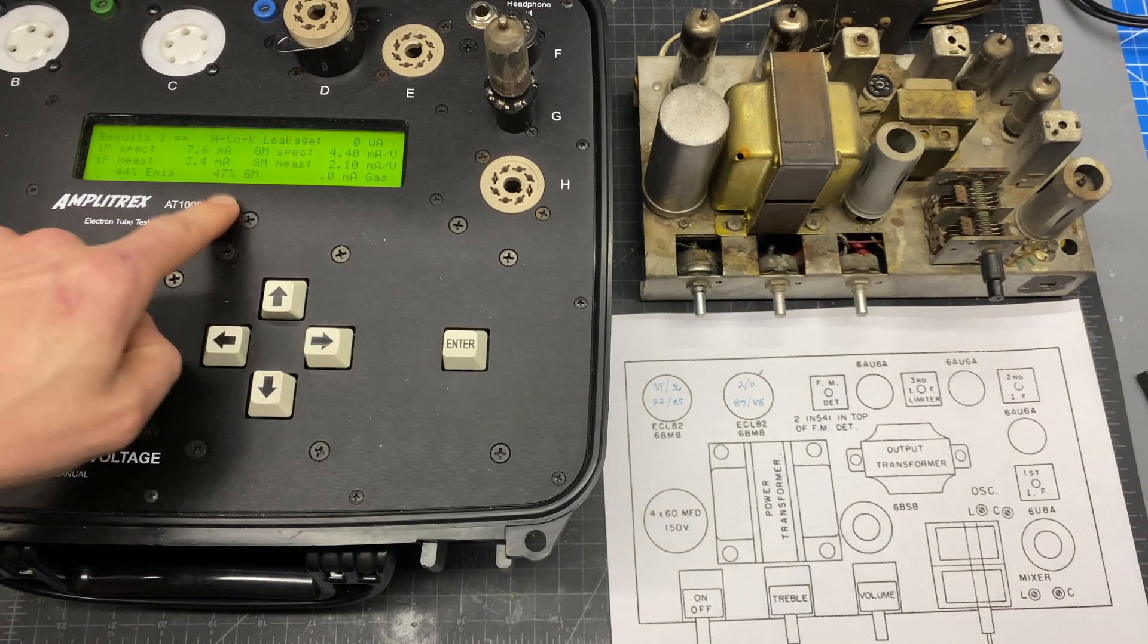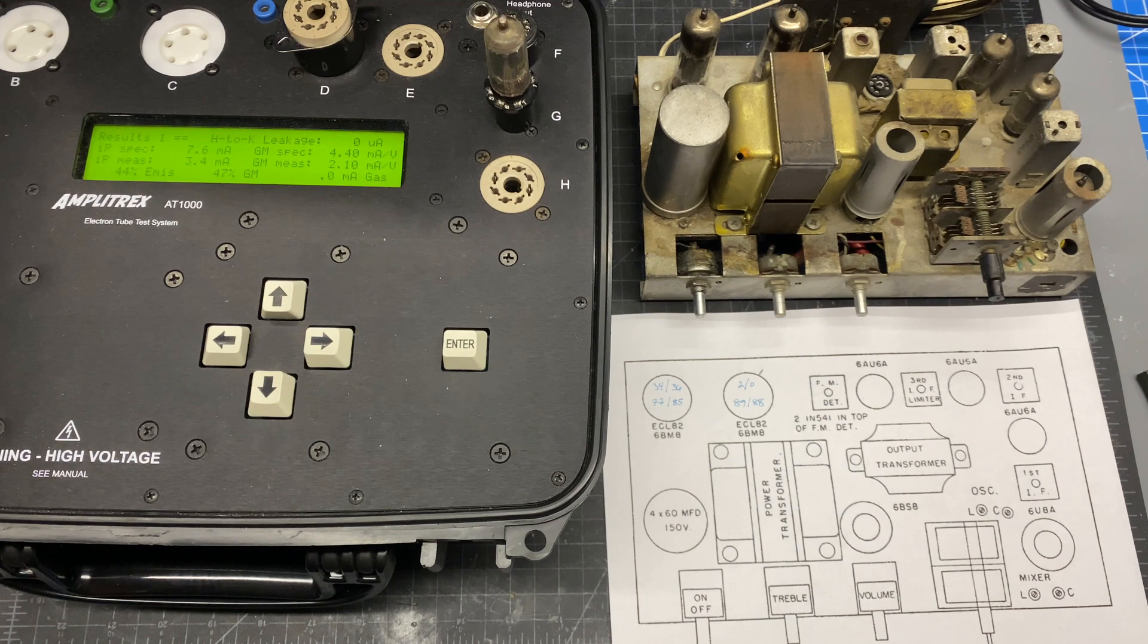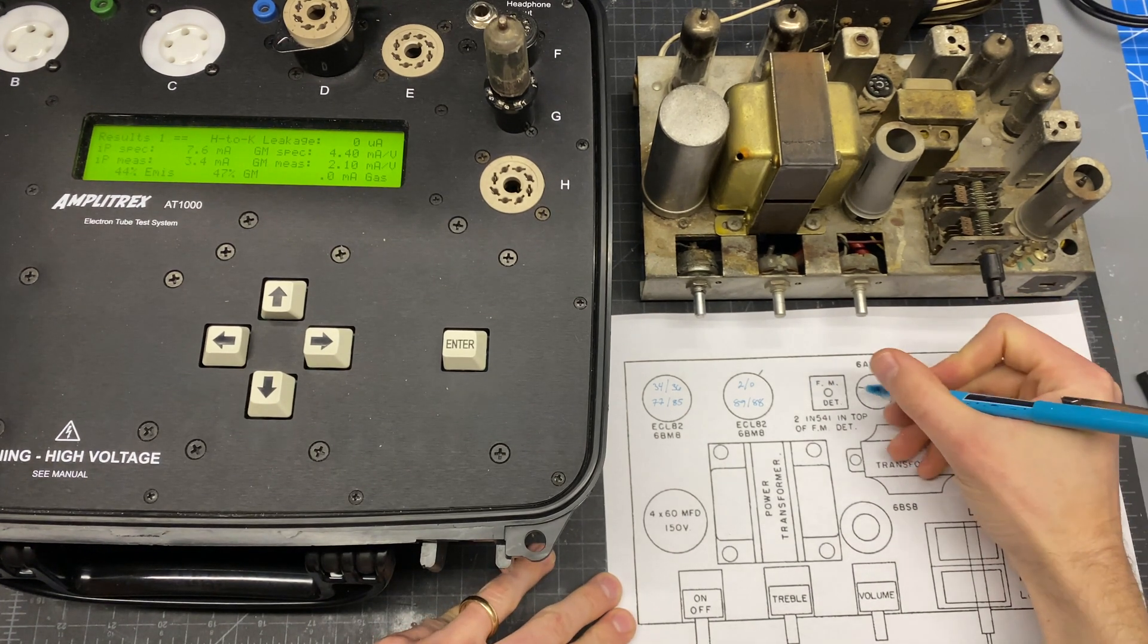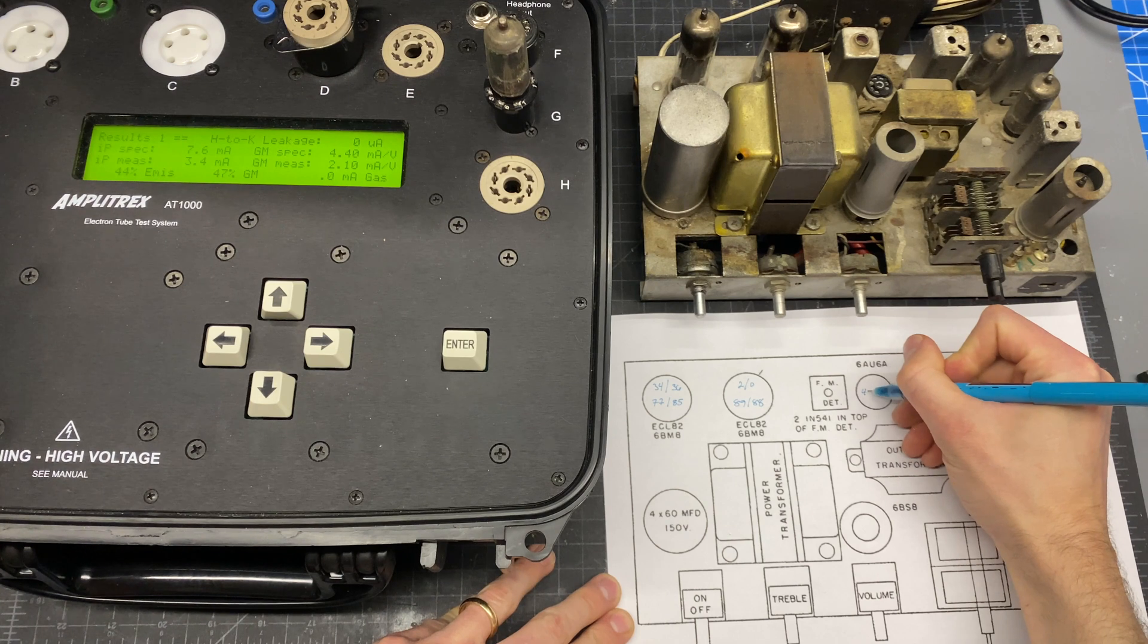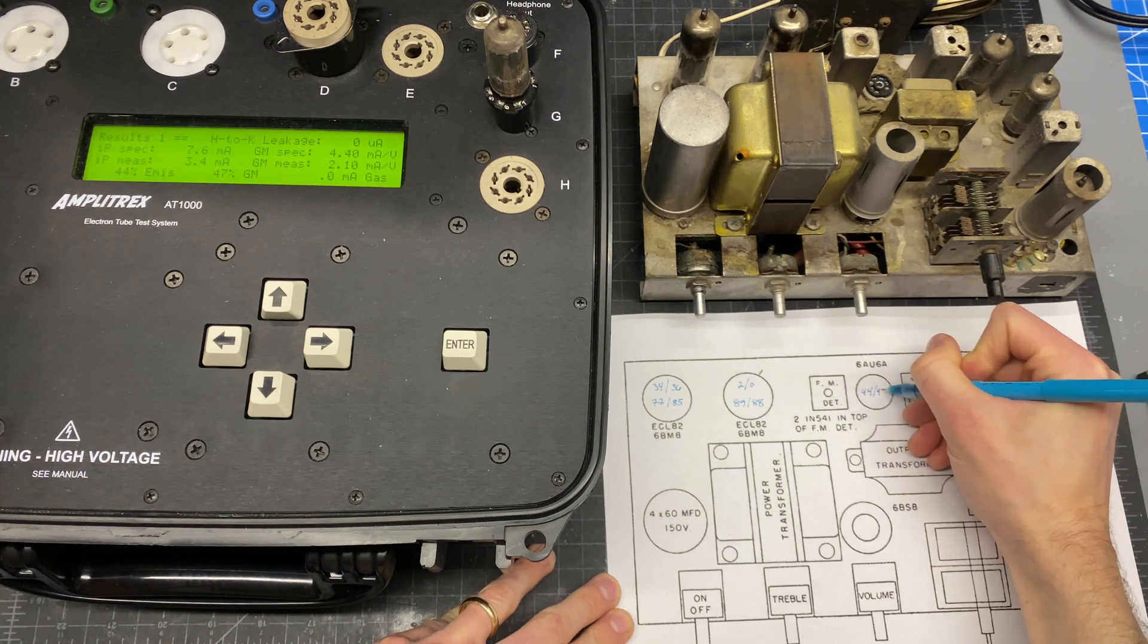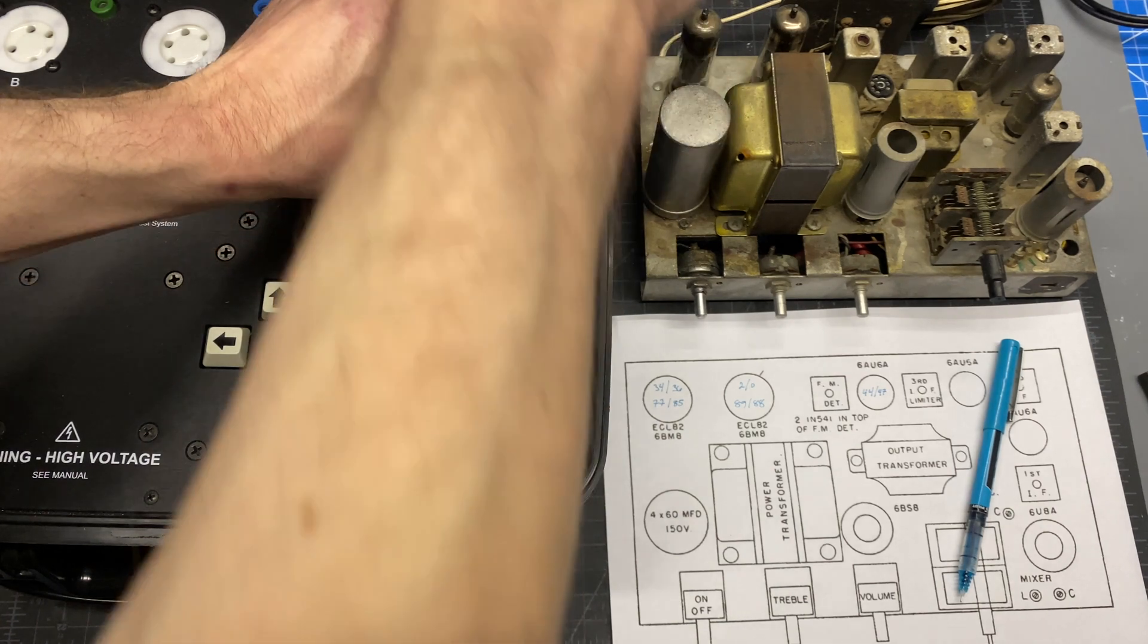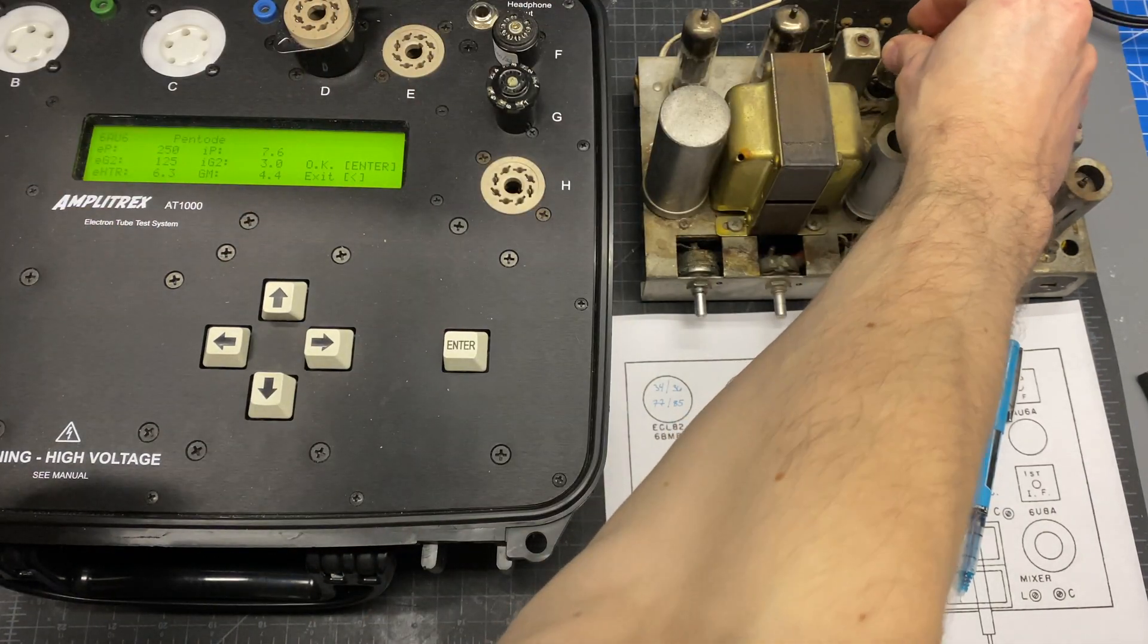44 for emission and 47 for GM. Again, another weak tube. It's probably going to work for our testing, but it is weak. We'll see what the other ones do. It's possible that this is the original set of tubes that was installed in this unit.